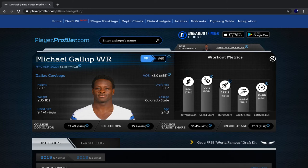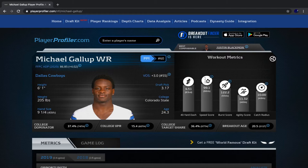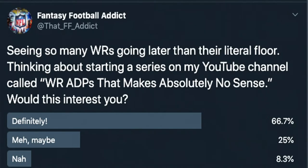What is going on, fantasy addicts? I'm your host, That Fantasy Addict, and today marks the very beginning of a new series on my channel. This series is going to be called 'Wide Receiver ADPs That Make Absolutely No Sense,' and this is episode one. I asked you guys on Twitter if this is a series that would interest you, and the majority said absolutely.